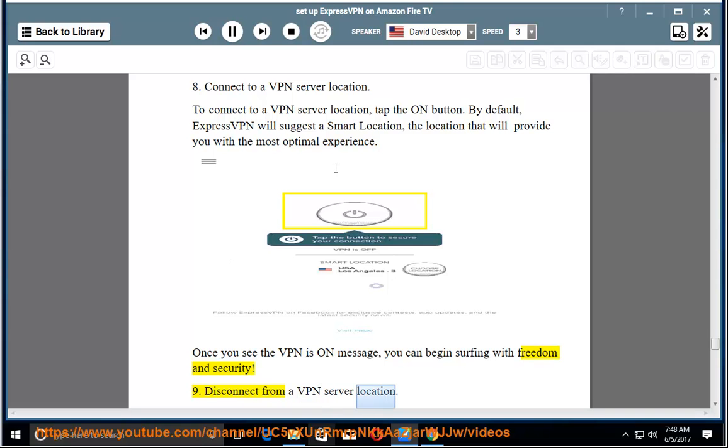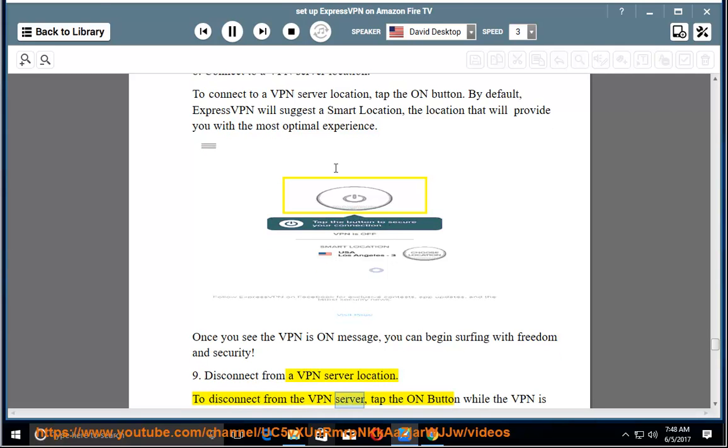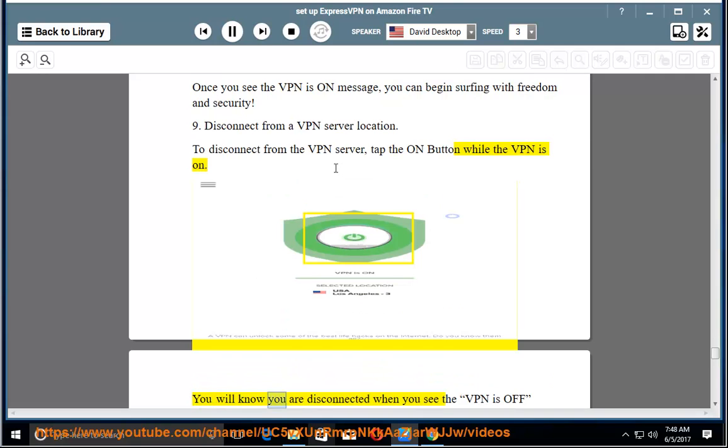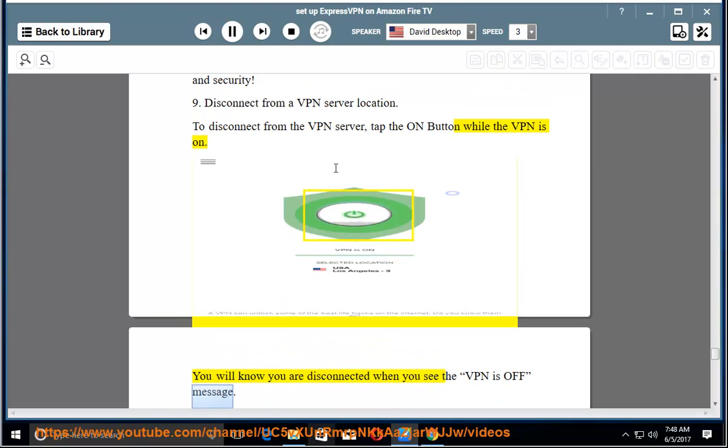9. Disconnect from a VPN server location. To disconnect from a VPN server, tap the On button while the VPN is on. You will know you are disconnected when you see the VPN is off message.